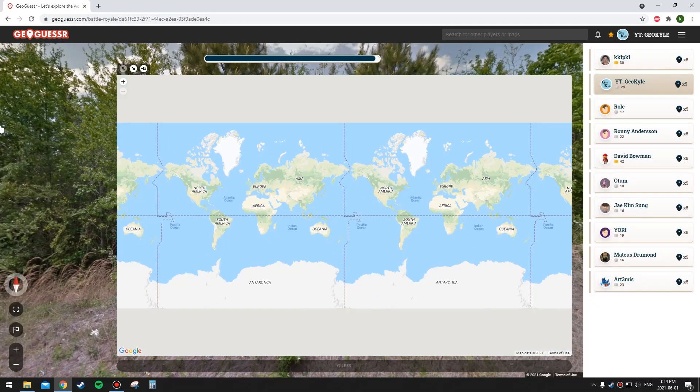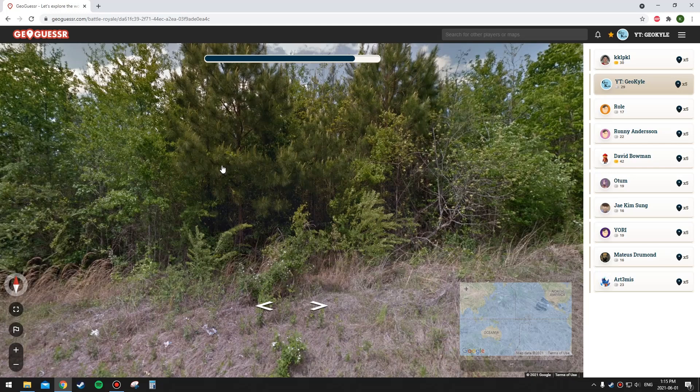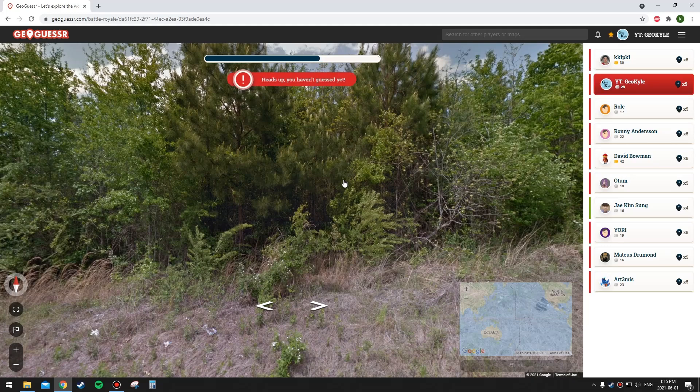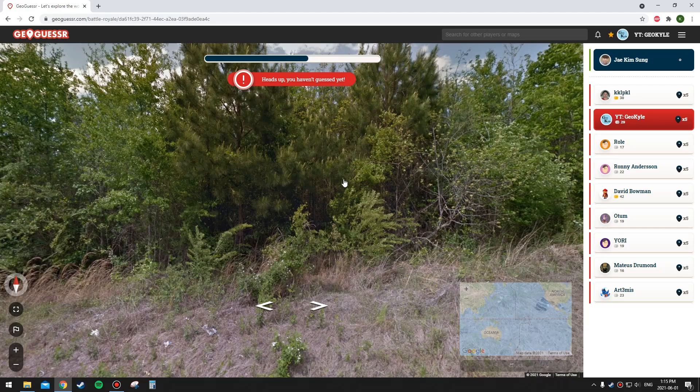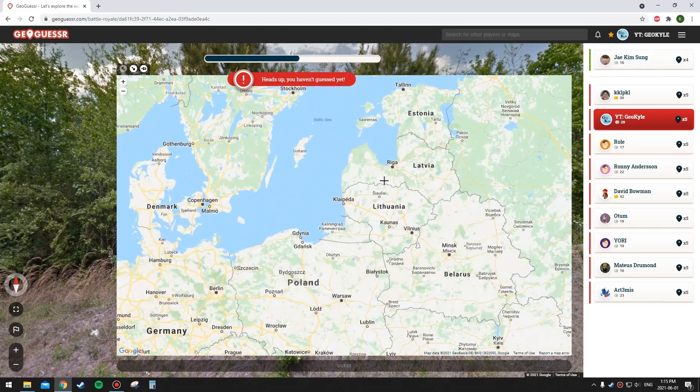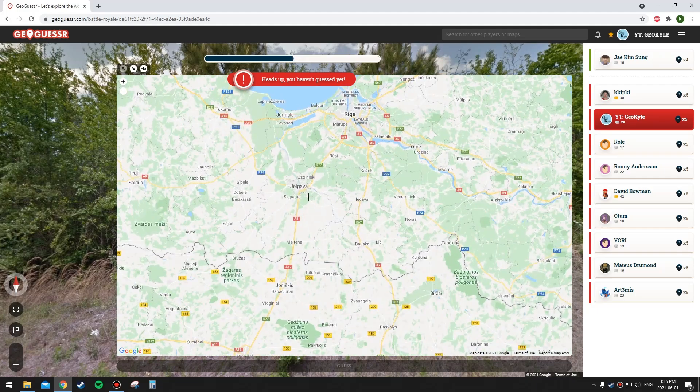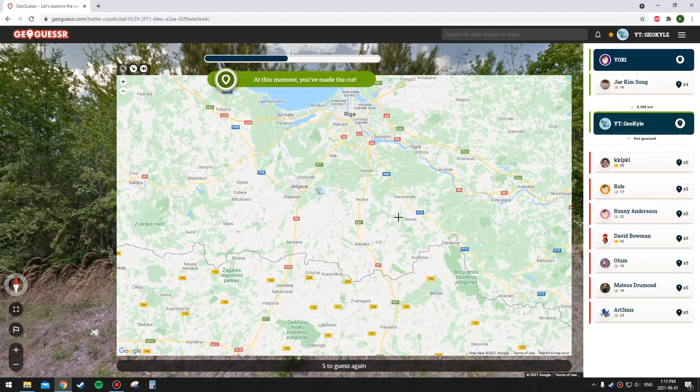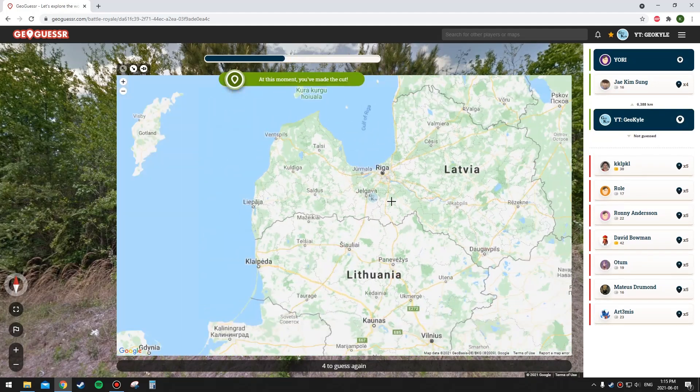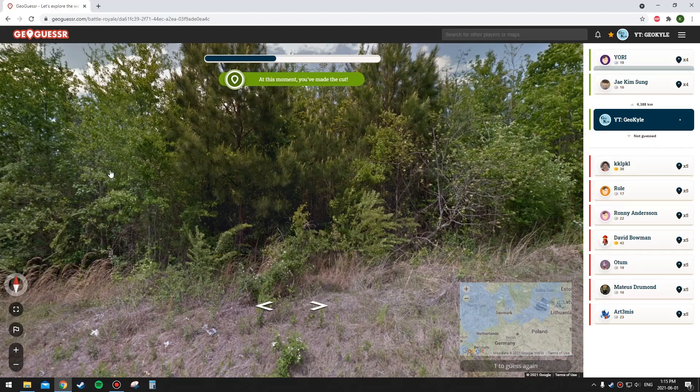Hopefully I can get a bunch of easy rounds with clues, because we have a couple high-level players in this game. Unfortunately, this isn't the type of round that's good for Distance Battle Royale, because I'm not that good at identifying trees and stuff like that. I'm going to go up here in the Baltics. I'm way off, so wrong continent.